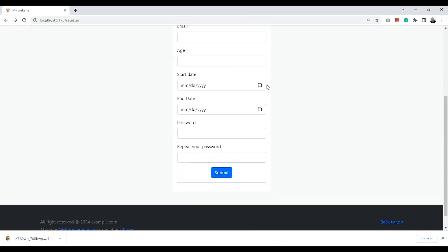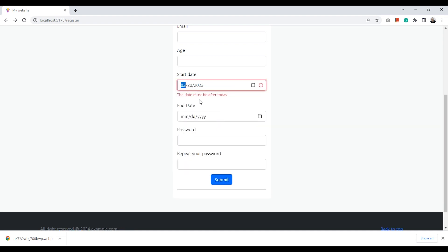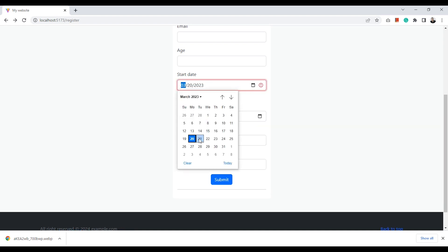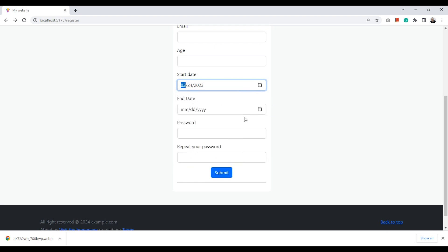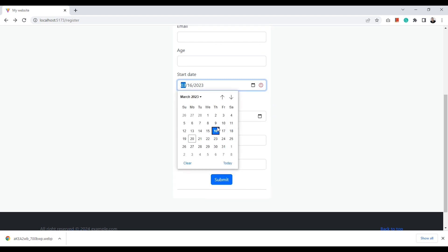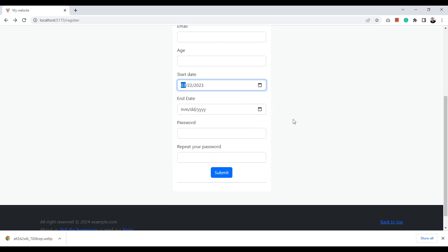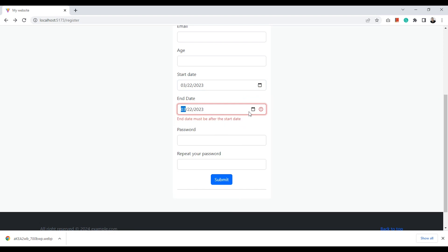Let's test it here. And let's check the end date validation as well.